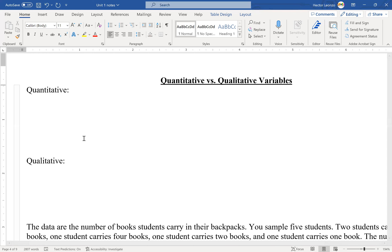Now, on your homework I'm going to give you some statements and ask whether they are quantitative or qualitative, and you'll have to tell me why. The reason is that some answers could be either one. So I don't just want a one-word answer. If you just give me the word without supporting your answer, I'm going to mark it incorrect.